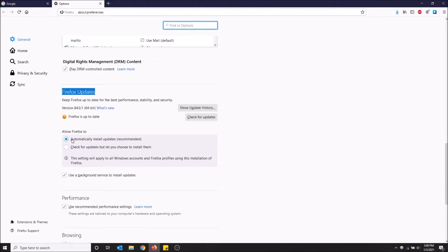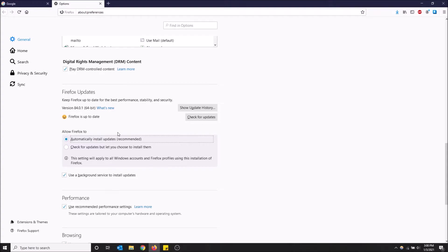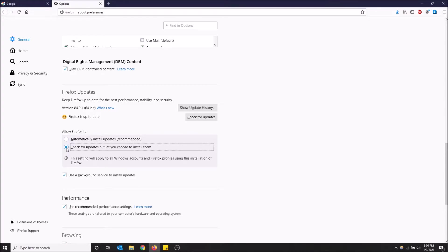Now you can select check for updates but let you choose when to install them, or automatically install updates. By default it's going to have automatically install updates, but if you want to maintain a version of Firefox that's older or you just don't want it to update without your consent, you can just select this option instead.